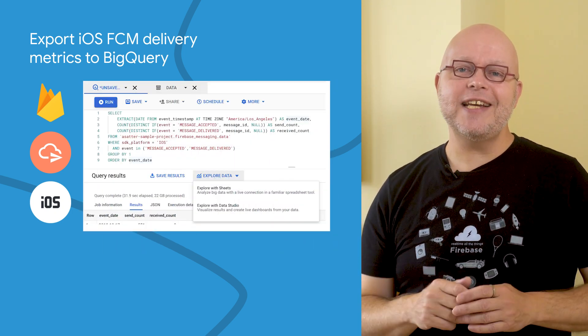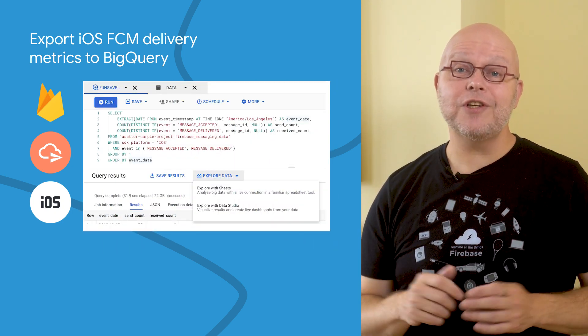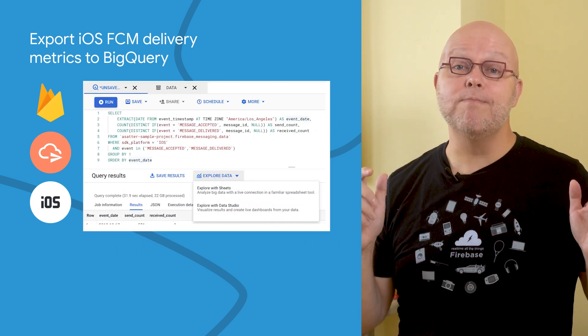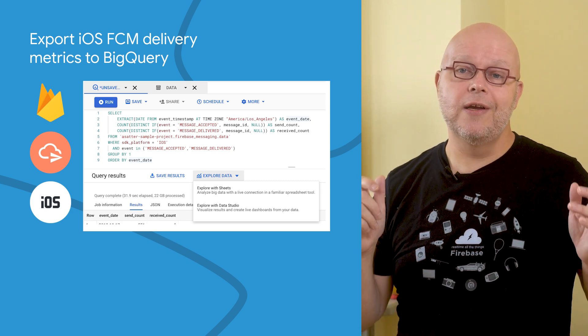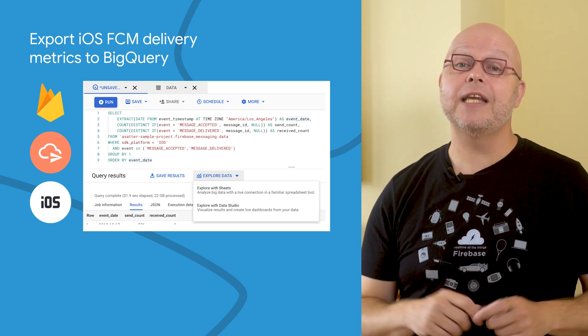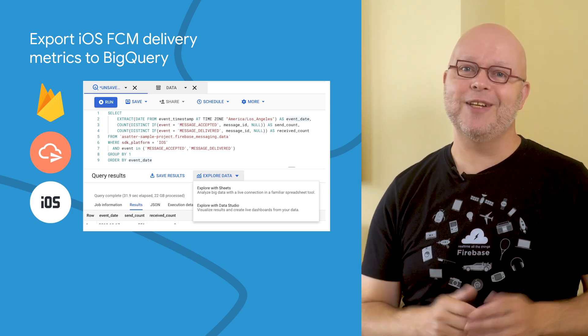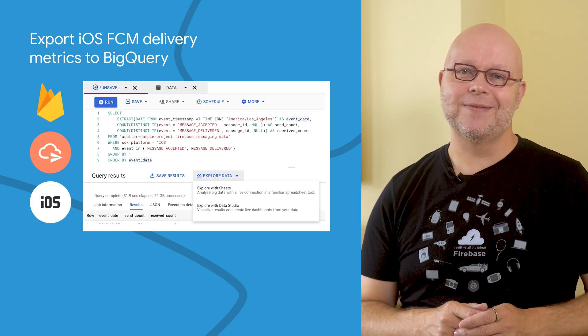Check the links to the SDK and the documentation that includes many sample queries that you can use to start creating your own FCM delivery reports.